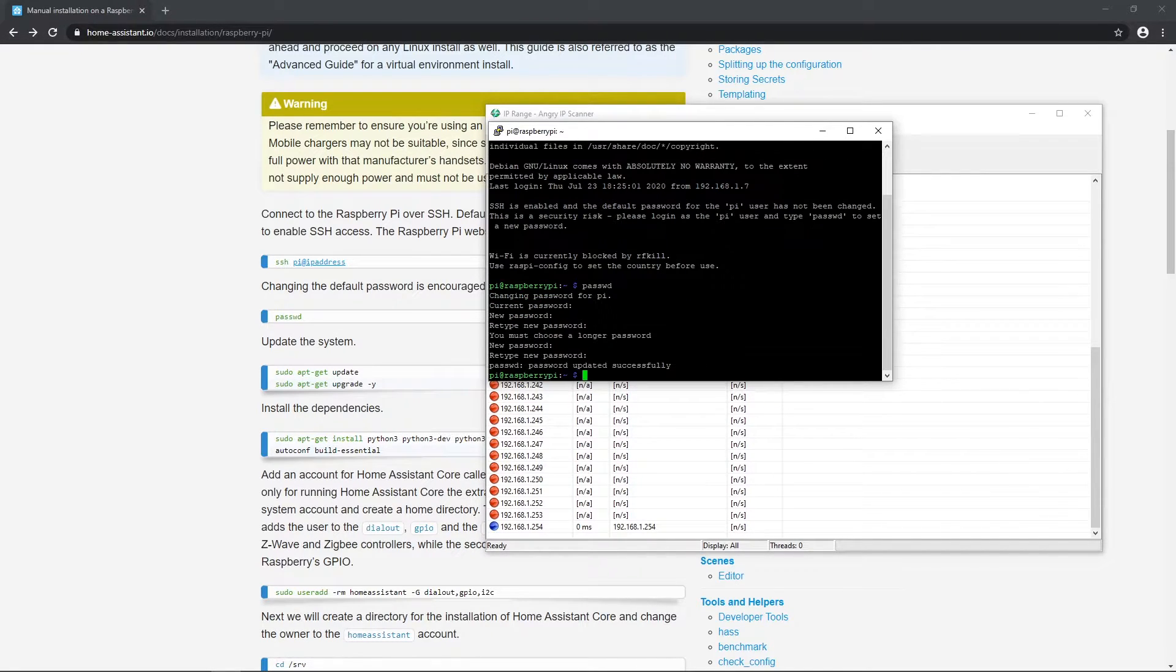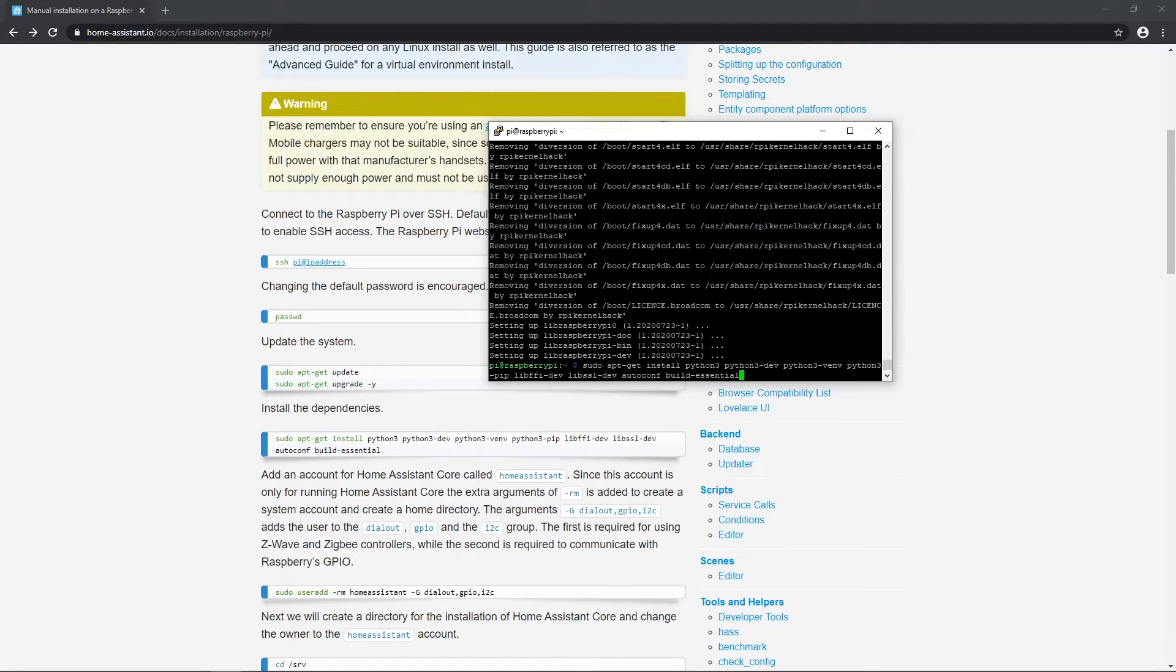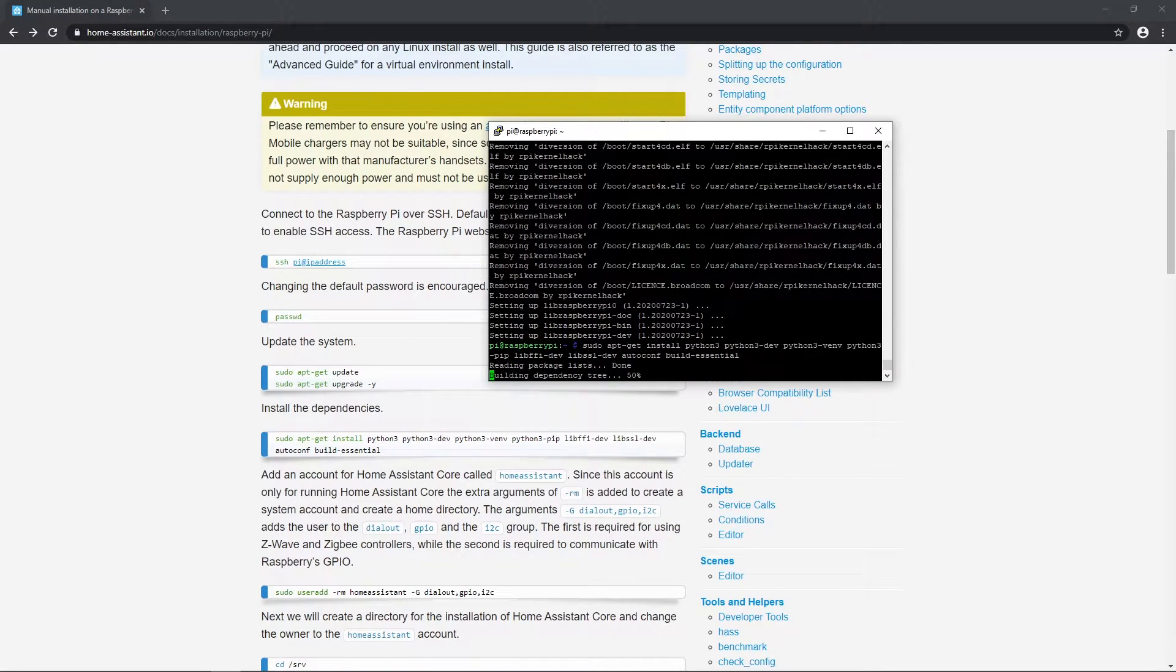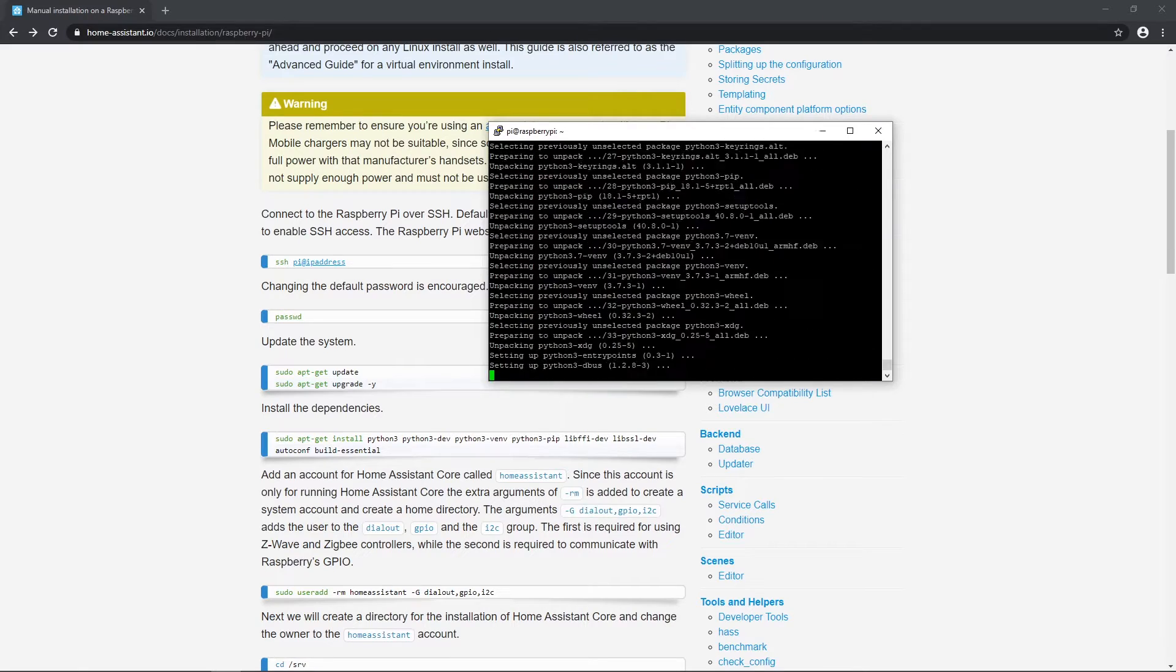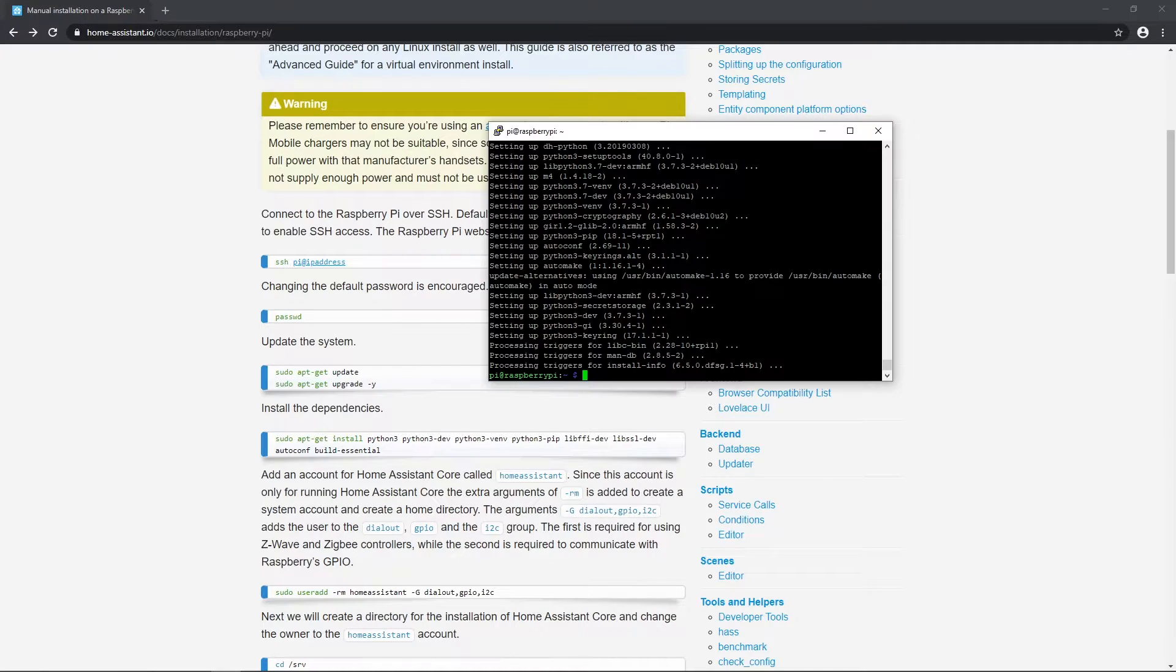Okay, update and upgrade system. This can take some time, so be patient. Then install all those dependencies where also Python should be installed.